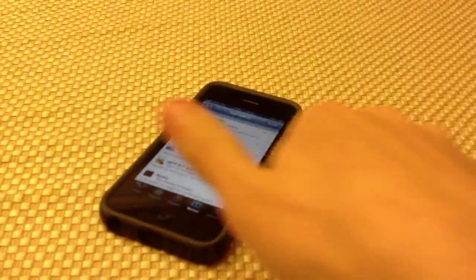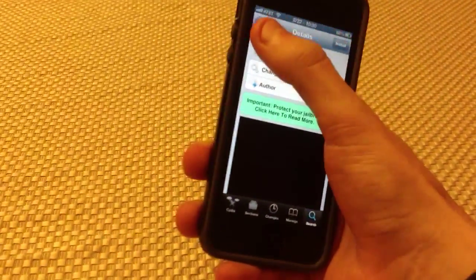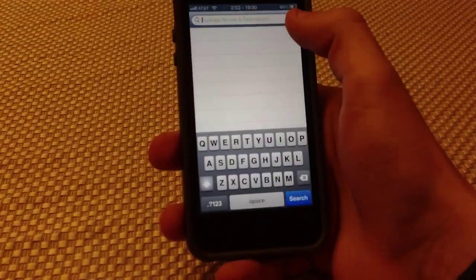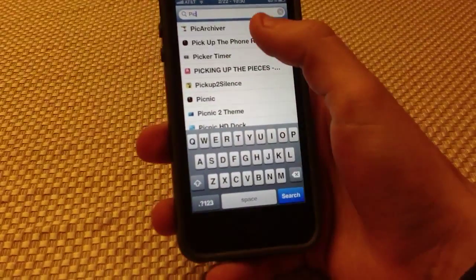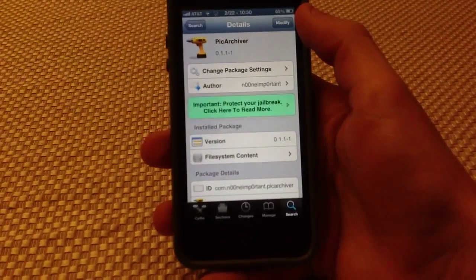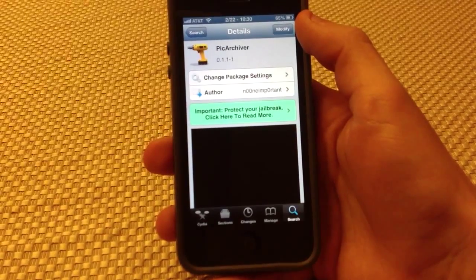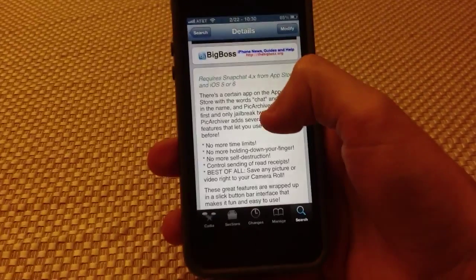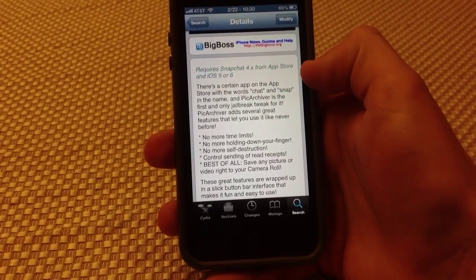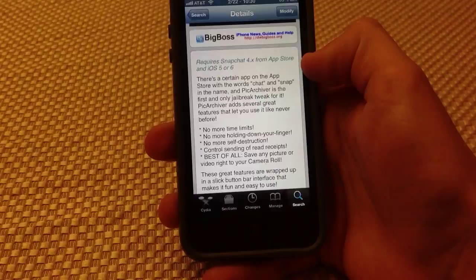You're going to open Cydia and search for Pic Archiver — it should be the first one to come up and it's by no one important. As you can see, it requires Snapchat from the App Store and iOS 5 or iOS 6.